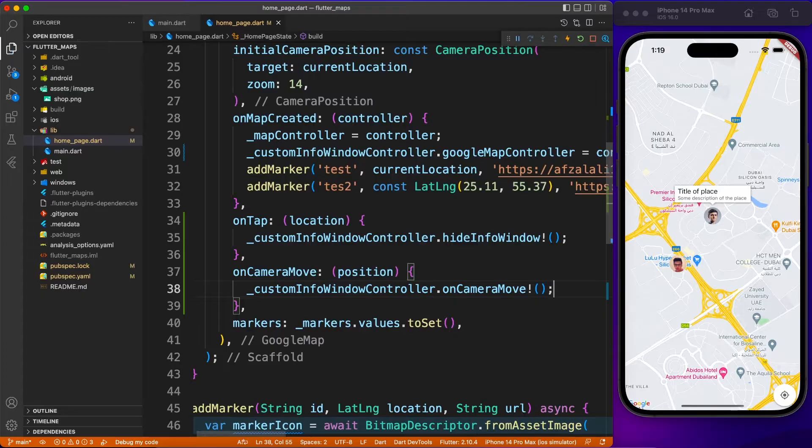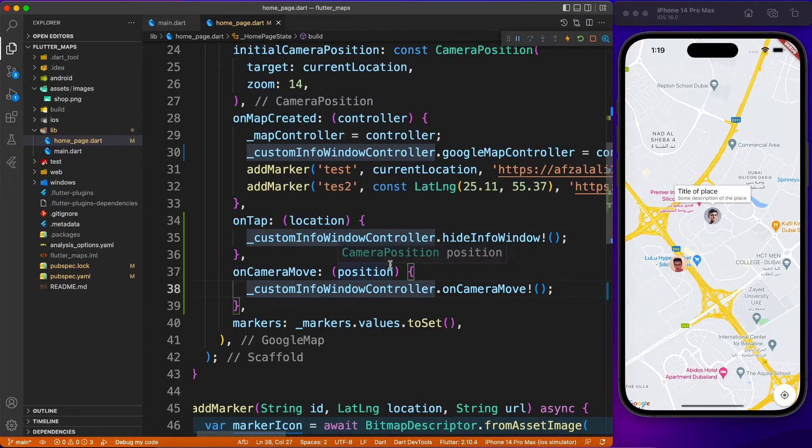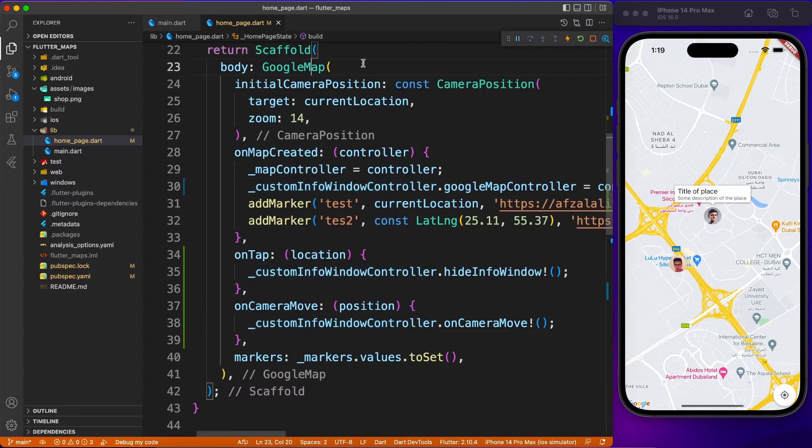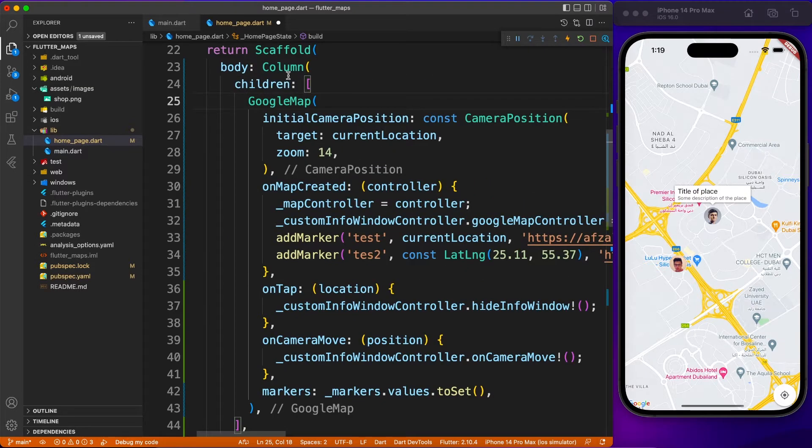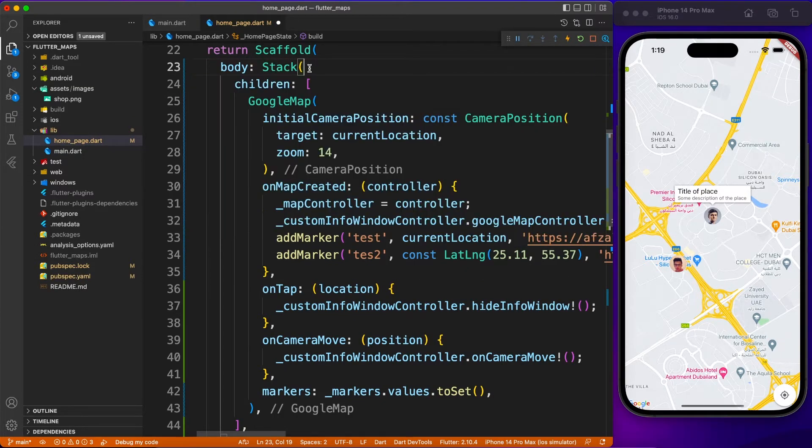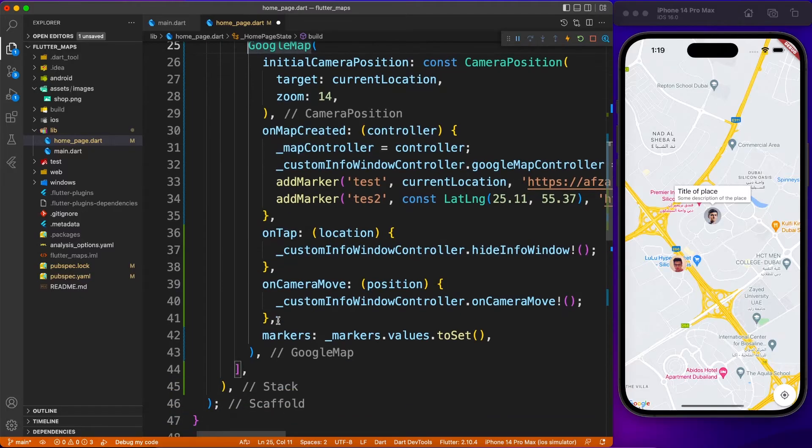You can simply do this with controller.onCameraMove, or the onCameraMove event. One more thing you have to consider: put an exclamation mark at the end of the method so that it treats the value as never going to be null.